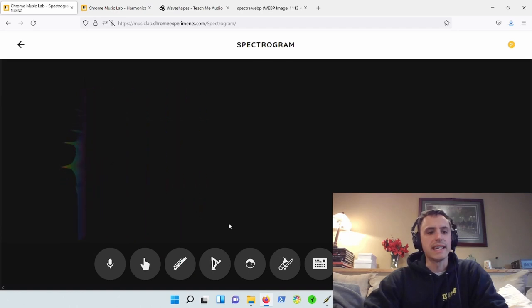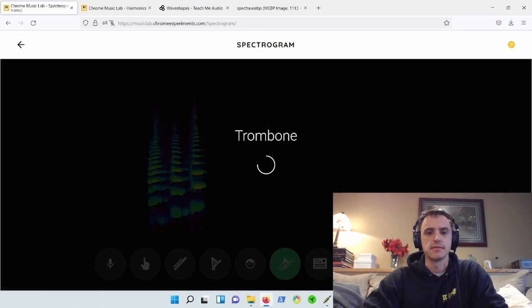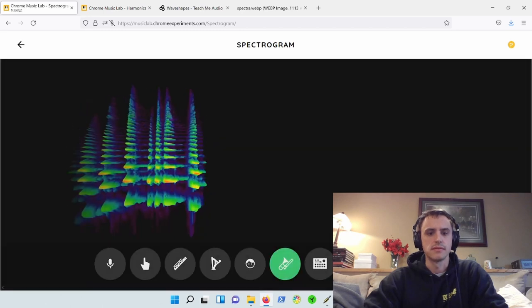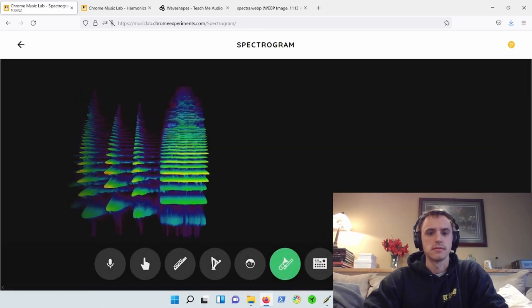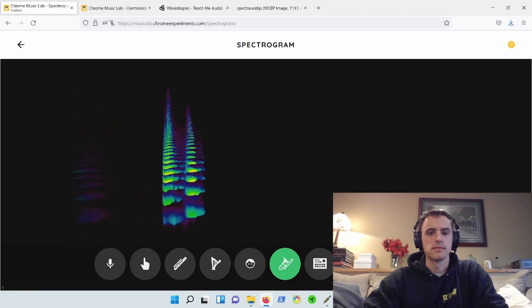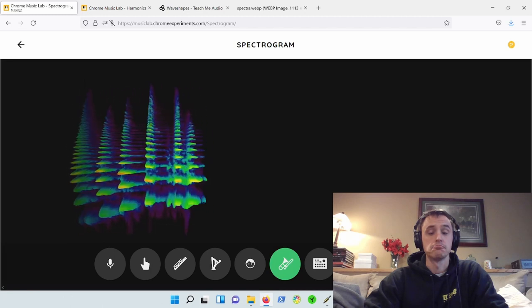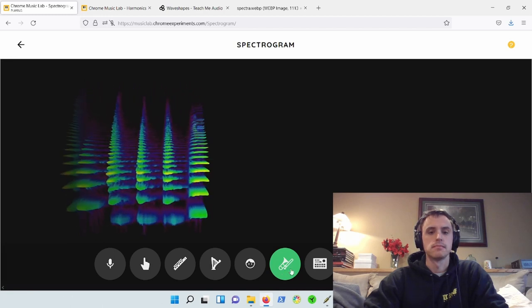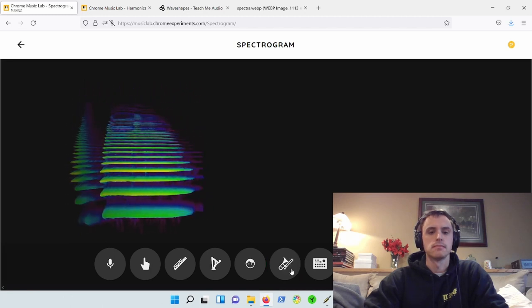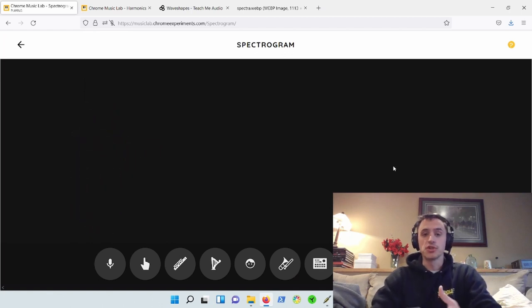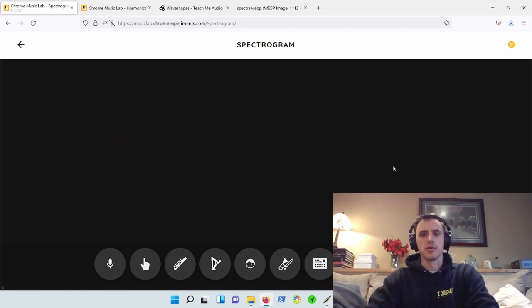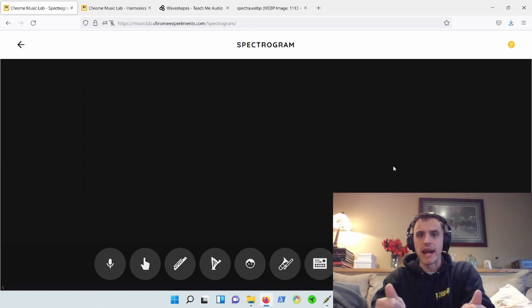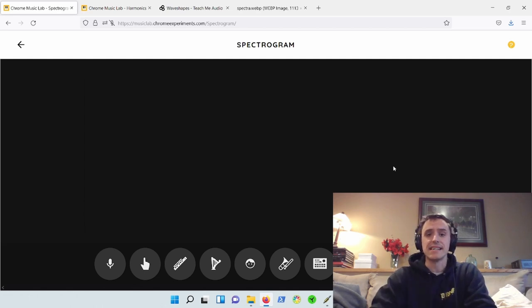So notice the wide gaps in between each of the harmonics. Compare that to the brass, right? So that has a richer, thicker sound. And that's what makes it sound brassy. And that's what makes the flute sound airy and light.